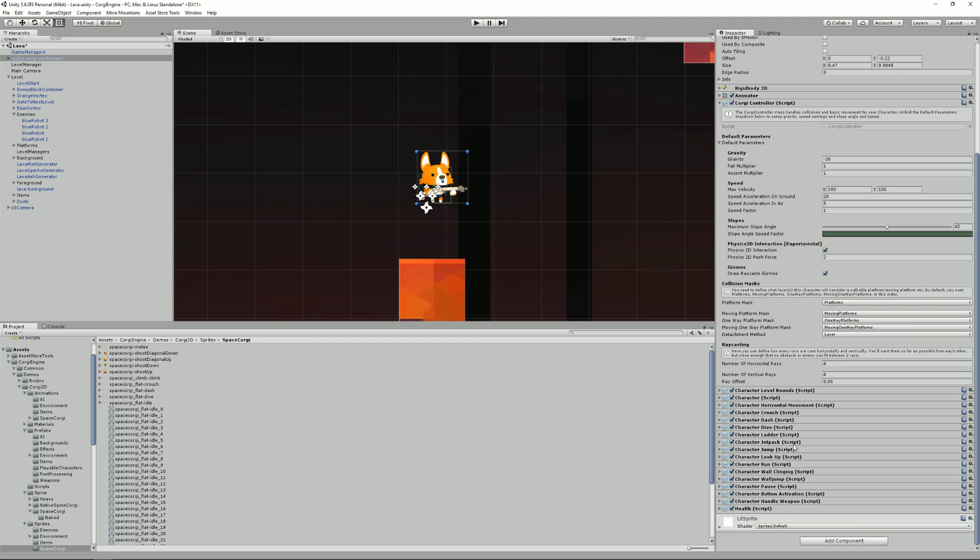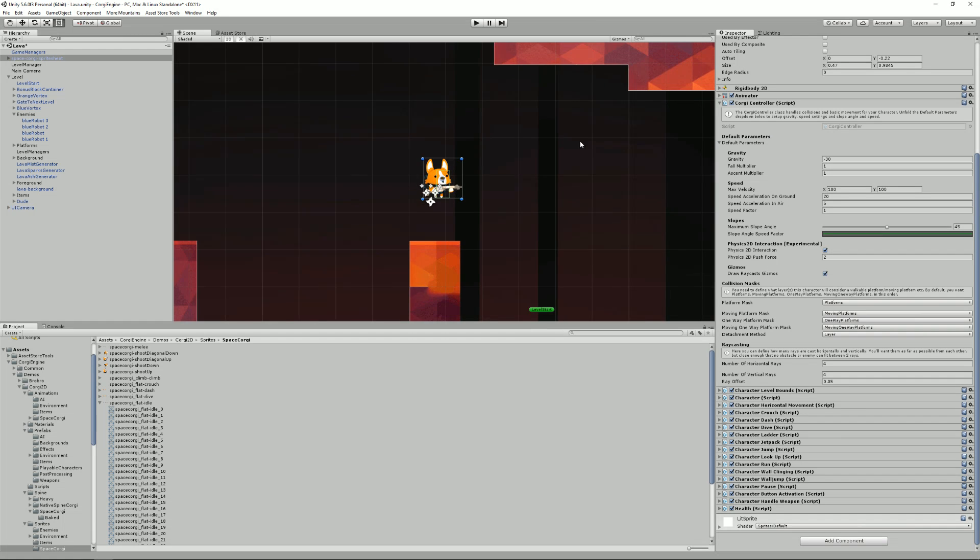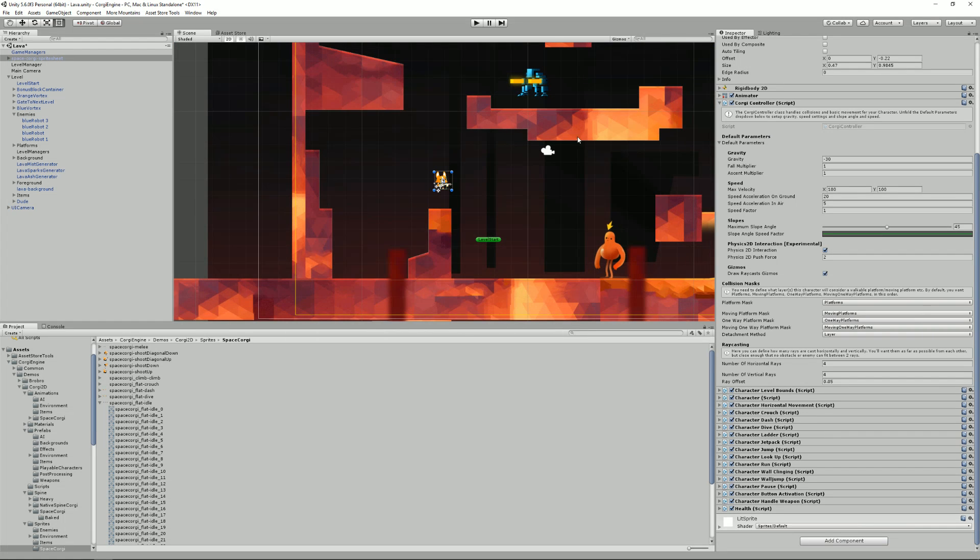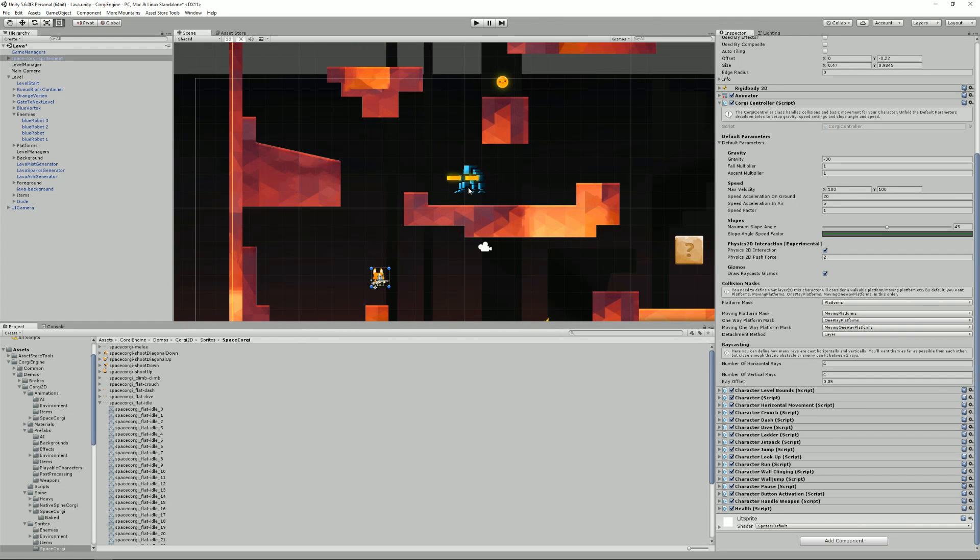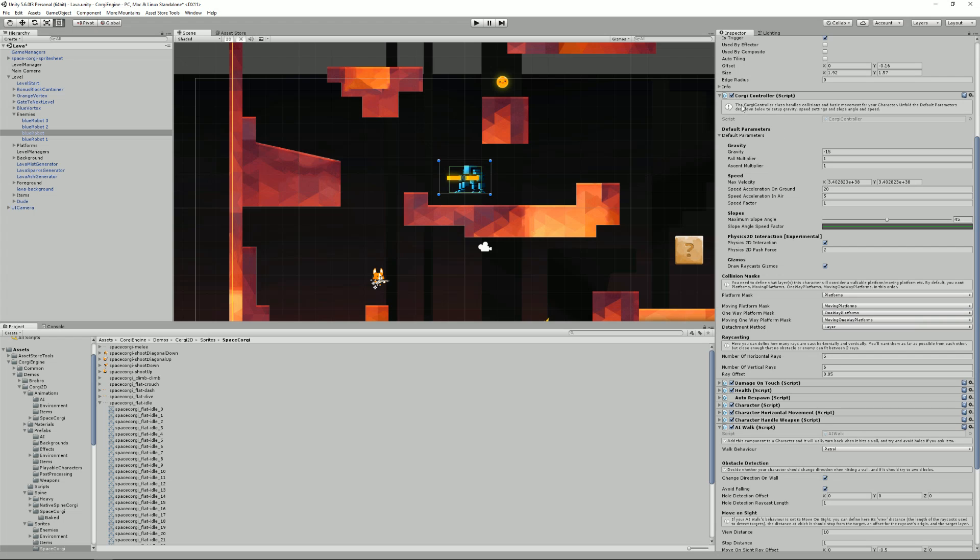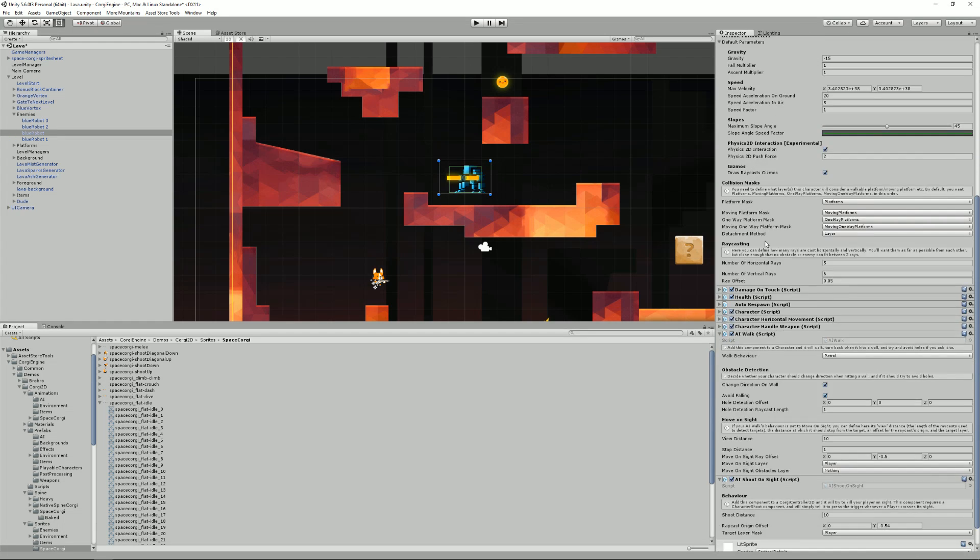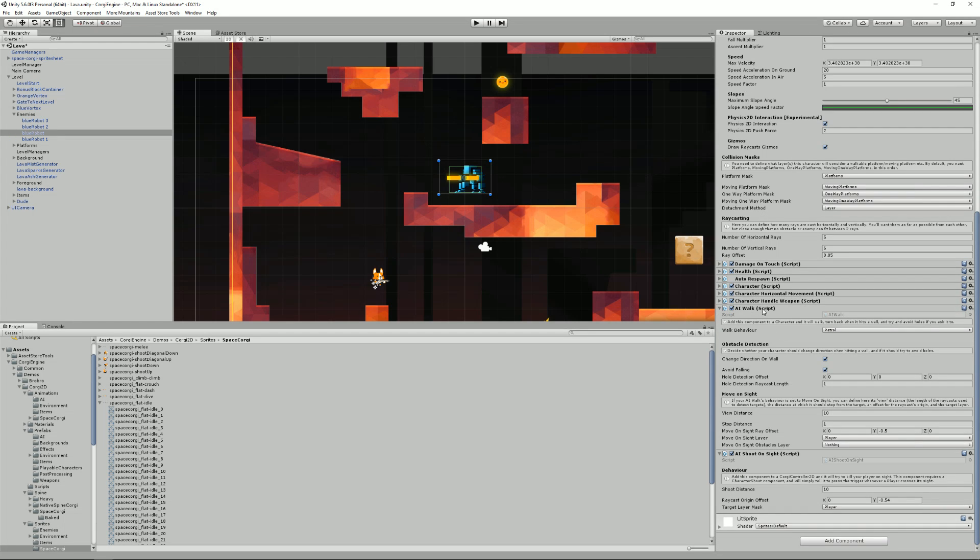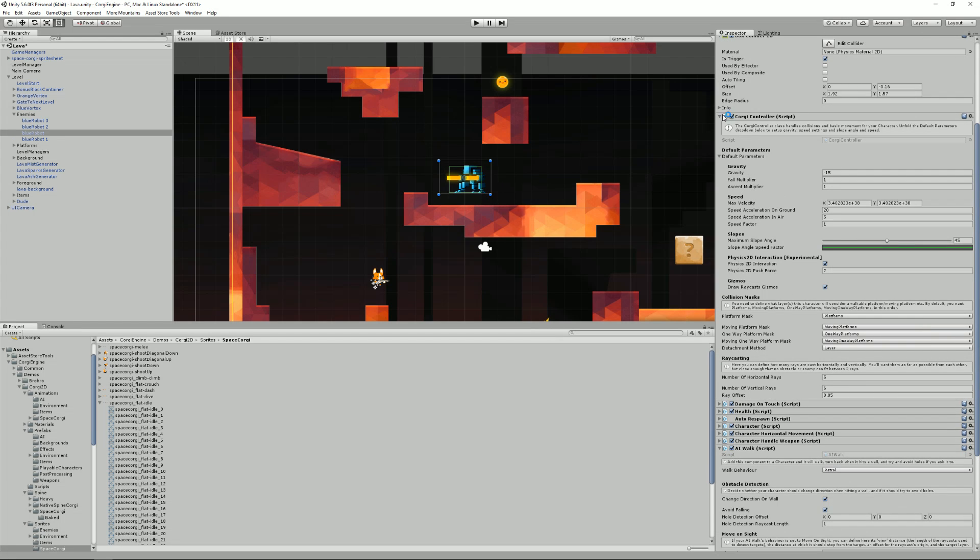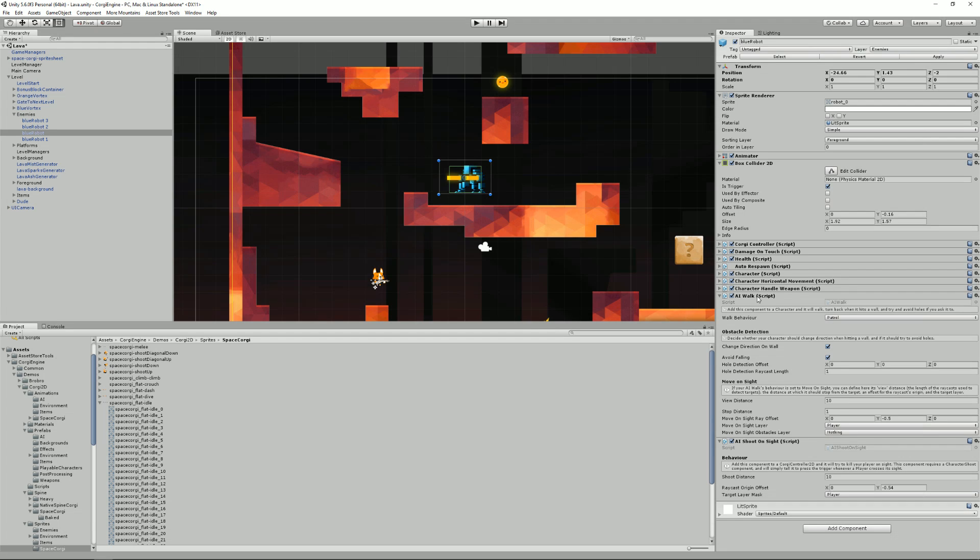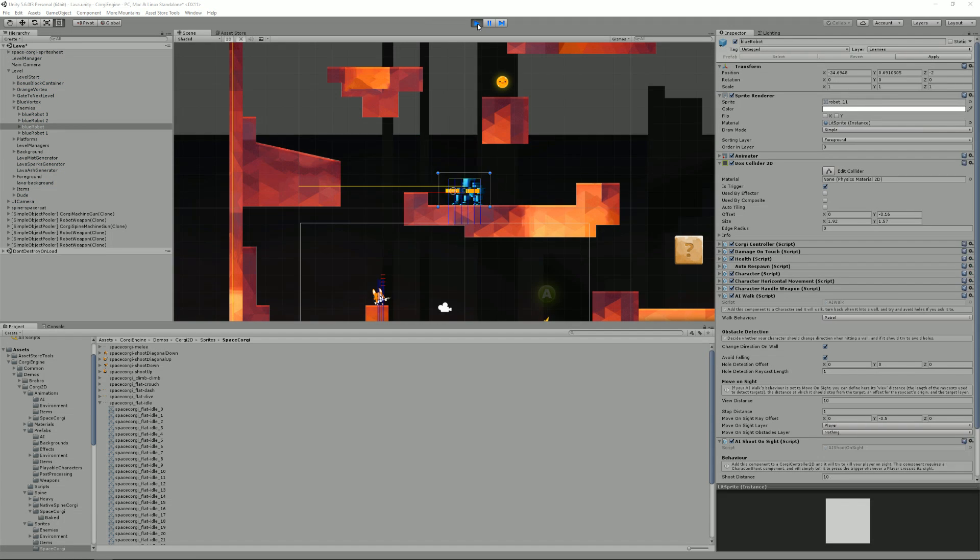You can have as many abilities as you want. You can create your own abilities in the Corgi engine and really all characters in the engine are just these few scripts and abilities. For example, here I've got this blue robot enemy and as you can see it has a character. It has a Corgi control script, health somewhere here and a few abilities like horizontal movement. It can handle a weapon and it can walk and shoot on sight. And that's basically all it does.